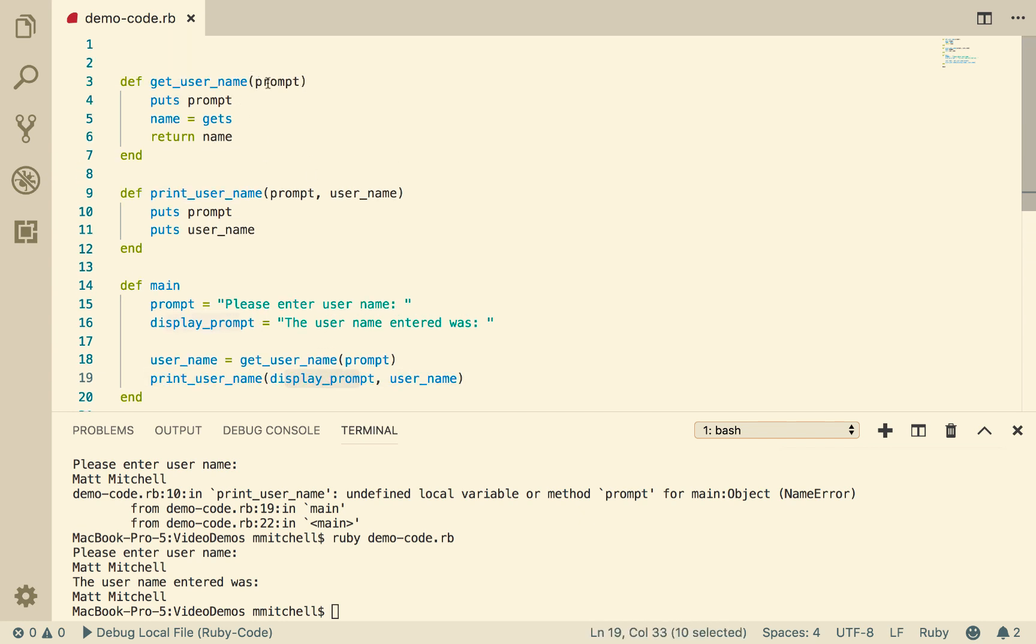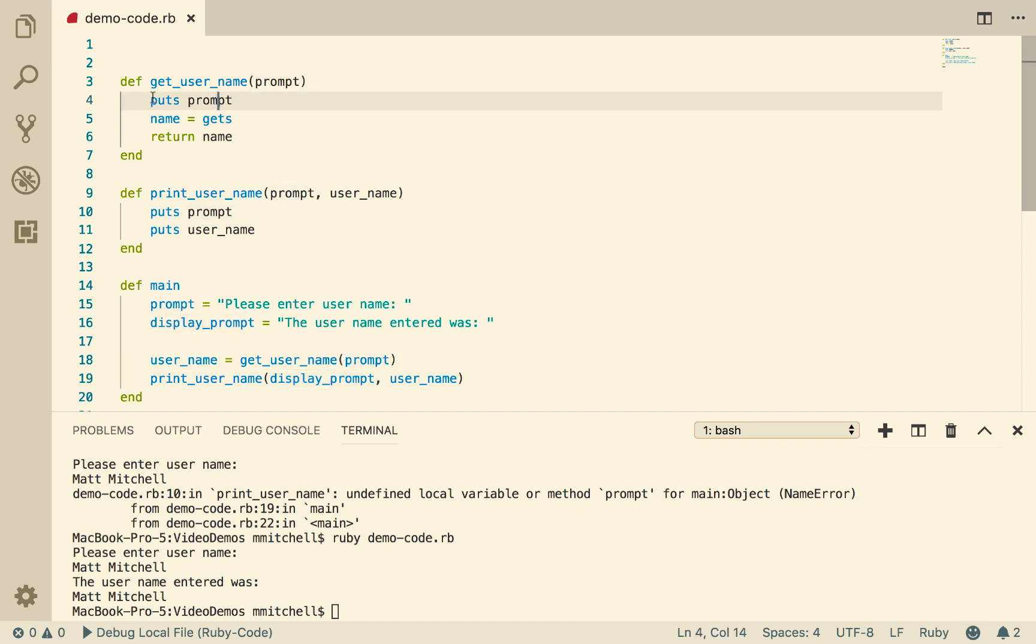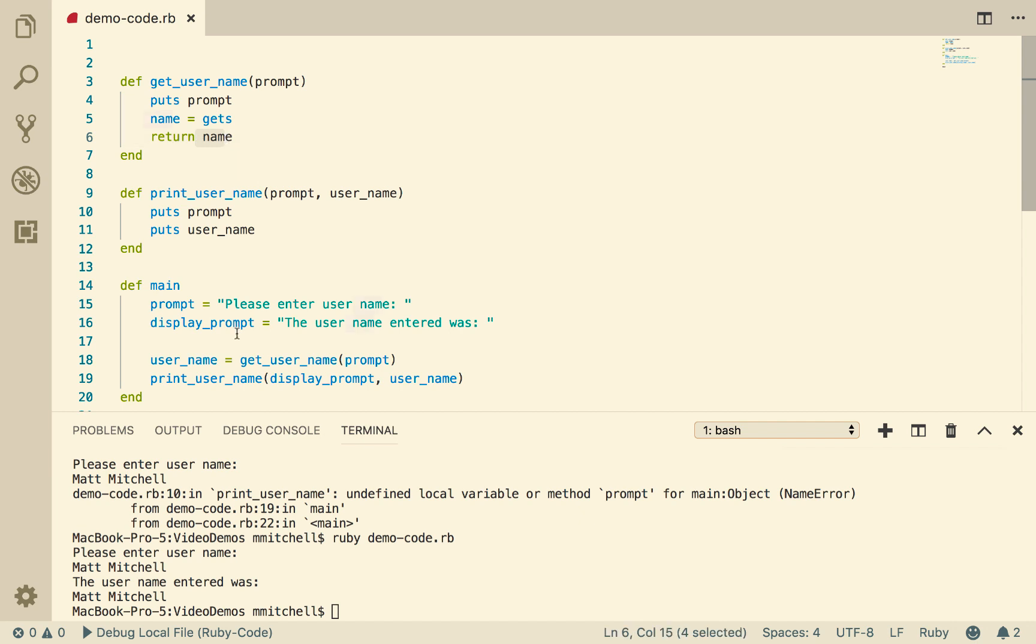We then pass that name into the procedure printUserName, and also we pass in this prompt. So getUserName takes its argument prompt, displays it to the screen, and then reads in a name from the user and returns a name.